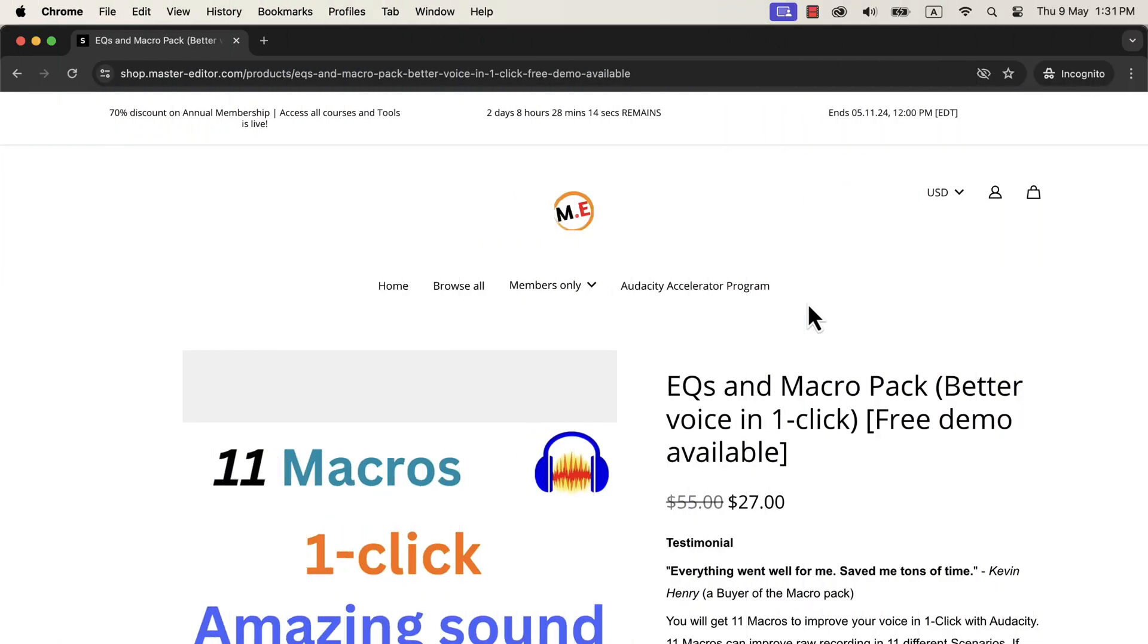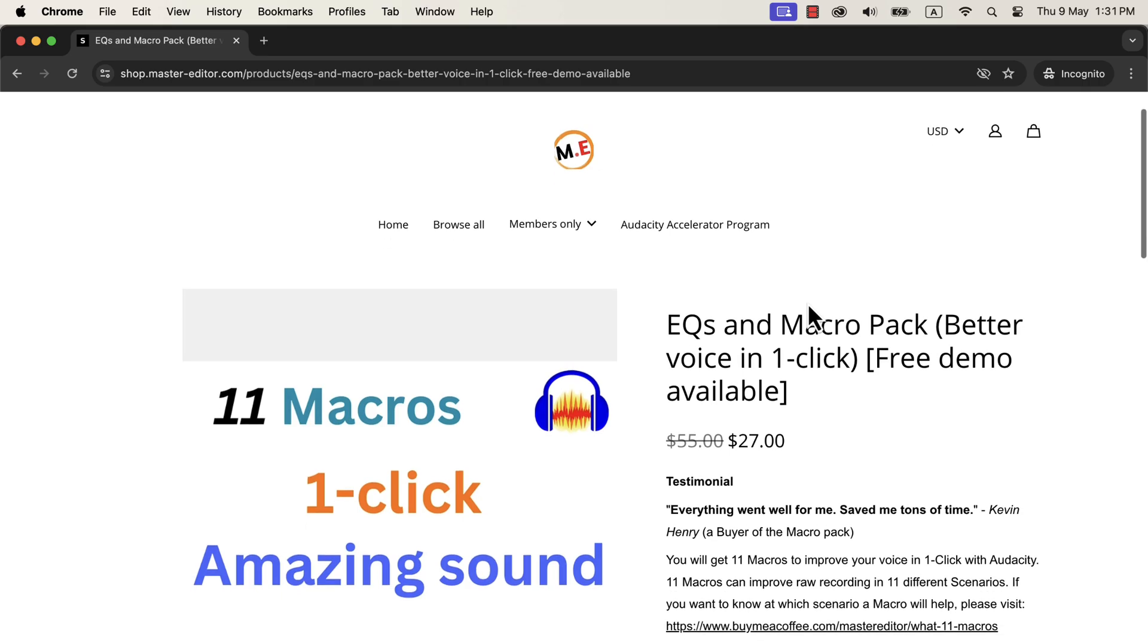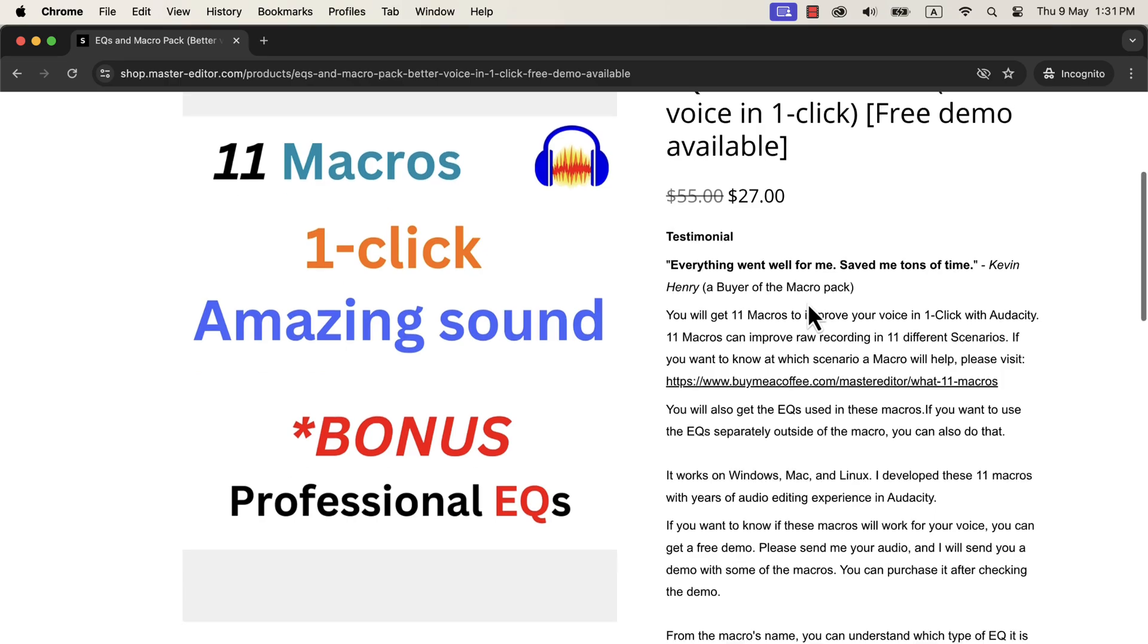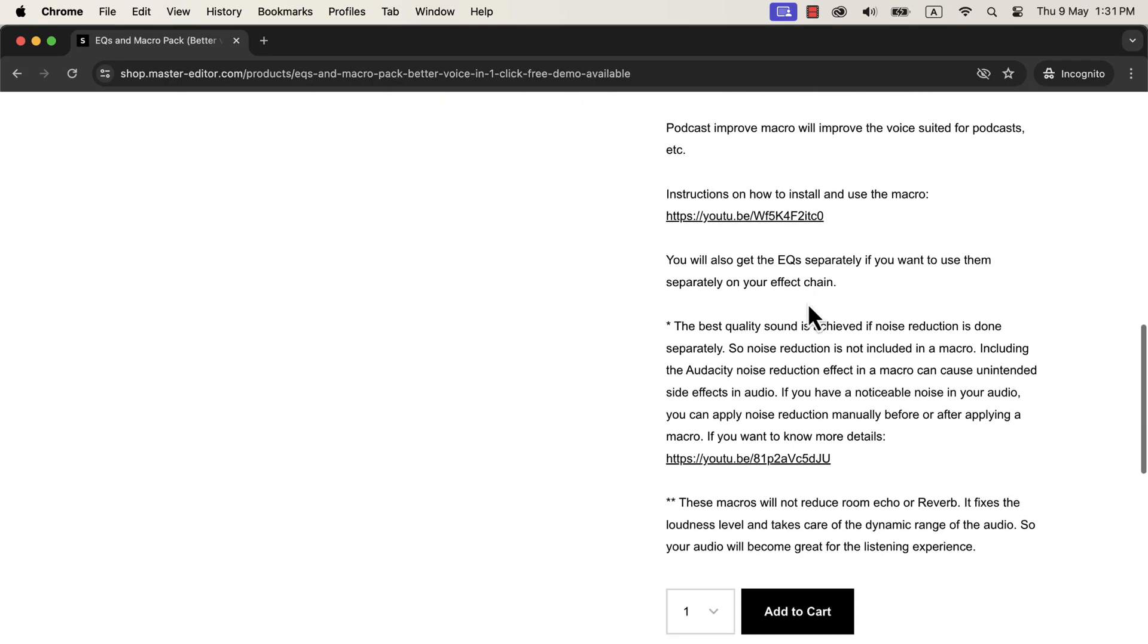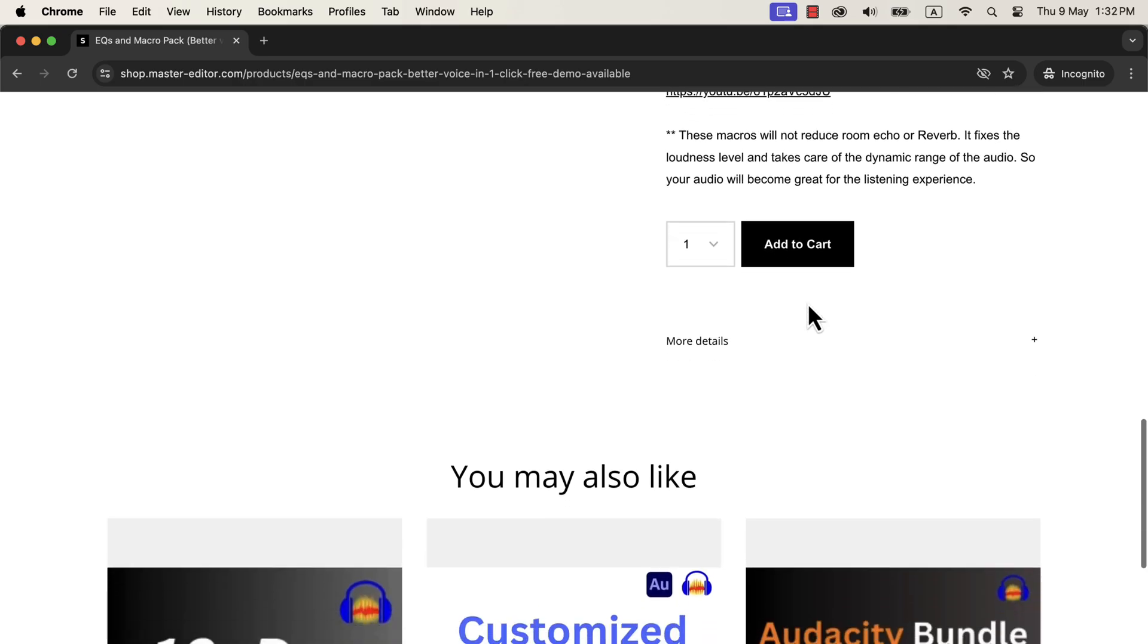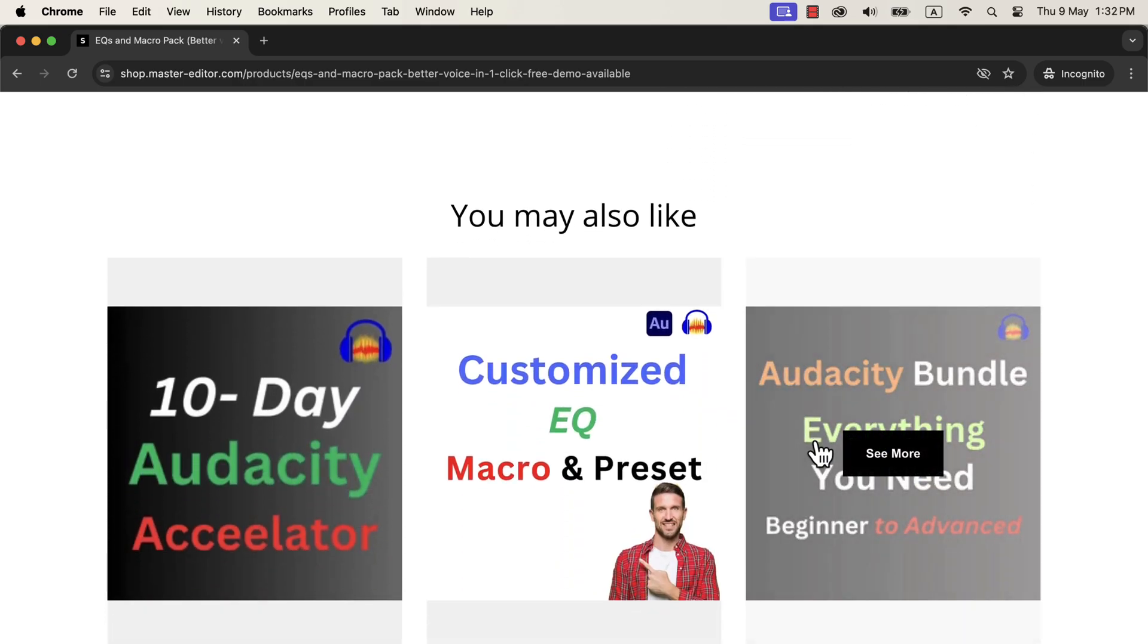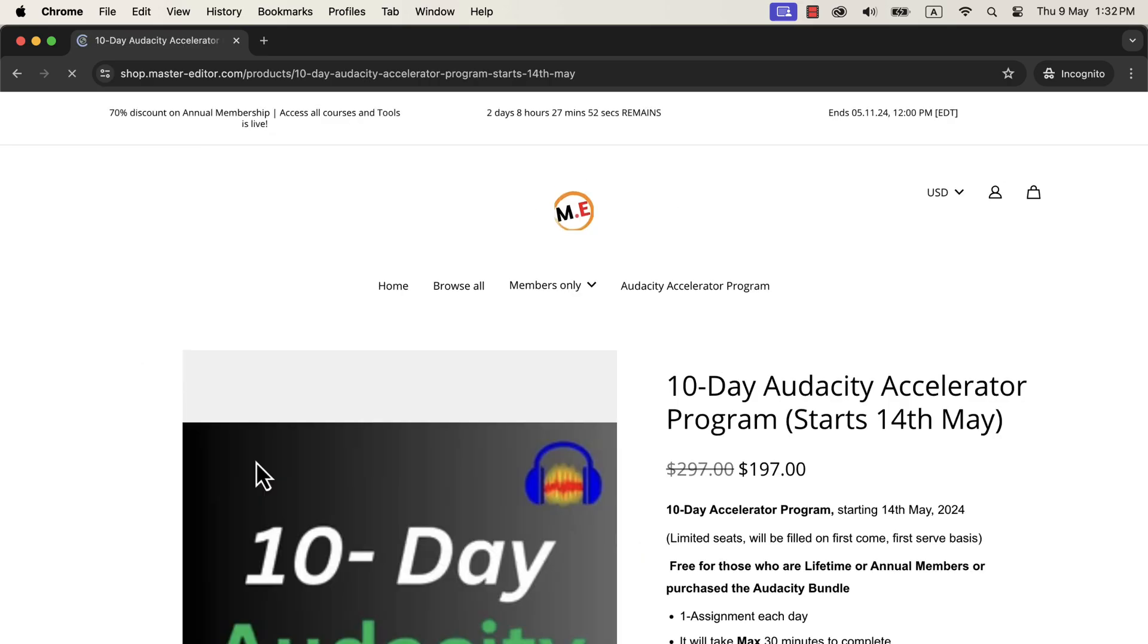However, you cannot get super-quality audio without learning the audio processing techniques. Your learning can start with these 11 macros. If just getting the sound better is your goal, install the macros and use them and you are done. If learning is your focus, you can analyze the macros and learn the professional techniques of Audacity effects. You will get the link in the description and in the pinned comment for the Macro and Audacity Accelerator Program.